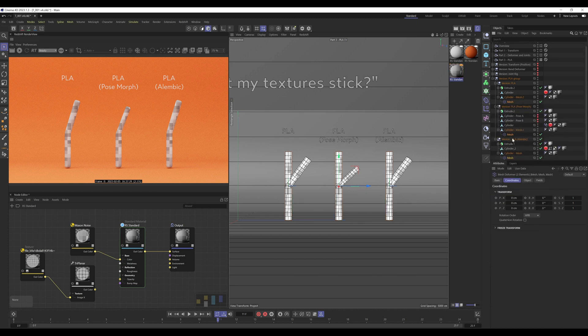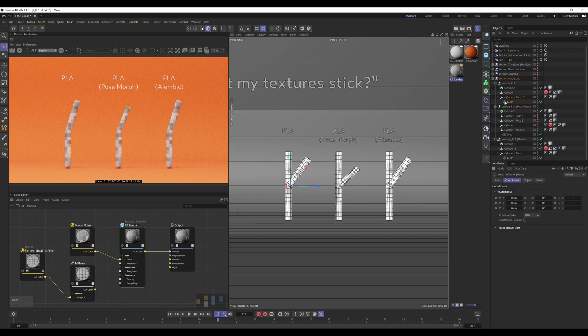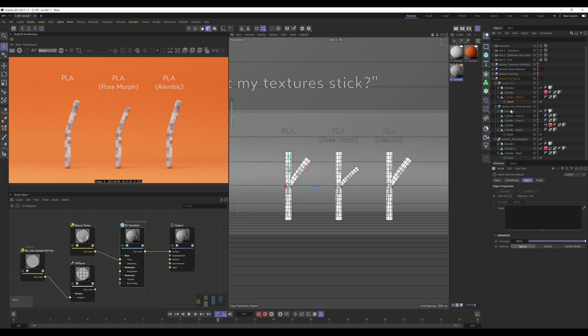Now, so with the clones, what I'm going to do is select them all whilst holding shift and click and hold on the deformers panel and release on mesh. So that's created a mesh deformer as a child of each of those new meshes that we created or new objects. So what we're going to do is one by one go through the mesh deformers, set the accuracy to 100 and the external to surface area, and then drag the objects that we want to reference.